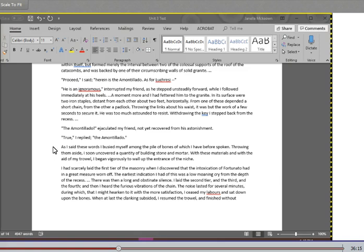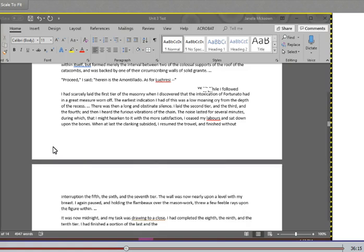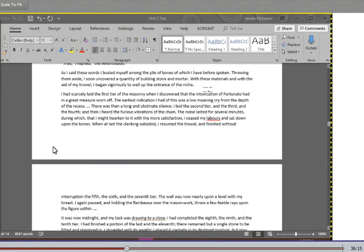In its surface were two iron staples, distant from each other about two feet horizontally. From one of these depended a short chain, from the other a padlock. Throwing the links about his waist, it was but the work of a few seconds to secure it. He was too much astounded to resist. Withdrawing the key, I stepped back from the recess. The Amontillado, ejaculated my friend, not yet recovered from his astonishment. True, I replied, the Amontillado. As I said these words, I busied myself among the pile of bones of which I have before spoken. Throwing them aside, I soon uncovered a quantity of building stone and mortar. With these materials and with the aid of my trowel, I began vigorously to wall up the entrance of the niche. I had scarcely laid the first tier of the masonry when I discovered that the intoxication of Fortunato had in a great measure worn off.